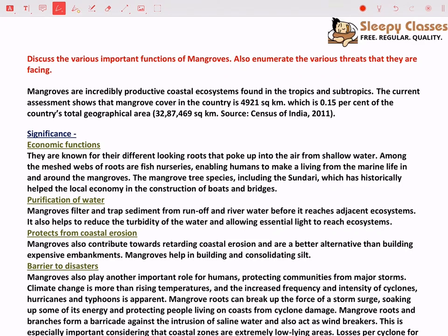Hi everyone, welcome to Sleepy Classes. Welcome to today's main survey series. Today we will discuss an important topic related question, which is mangroves.